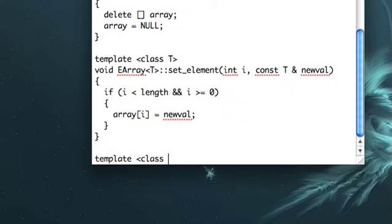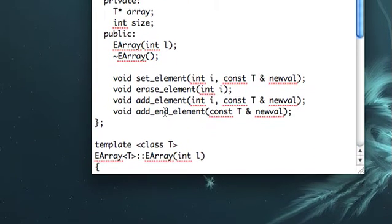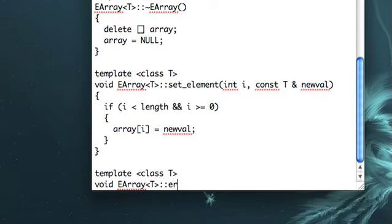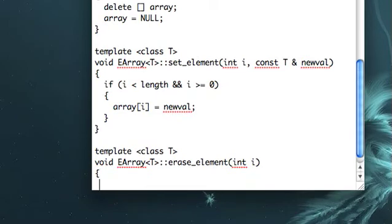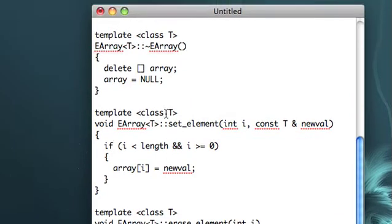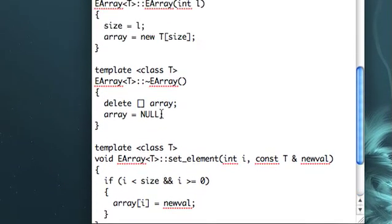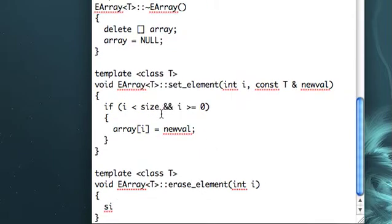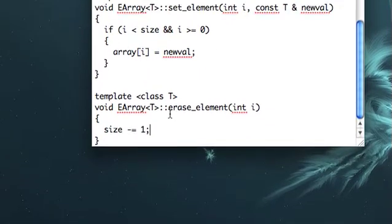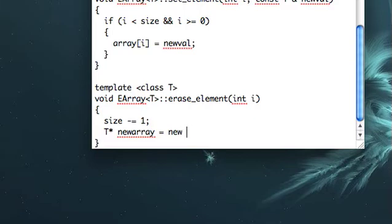What next? Erase element. Okay, this is the first method where we're going to actually have to reorganize the array. But it shouldn't be too bad. So what we're going to do here is basically, we'll take a size, wait. Yeah, this is supposed to be size, not length. Okay, let's decrement size by one, because we're erasing an element. And then let's make a new T-pointer, call that new array. So like that.